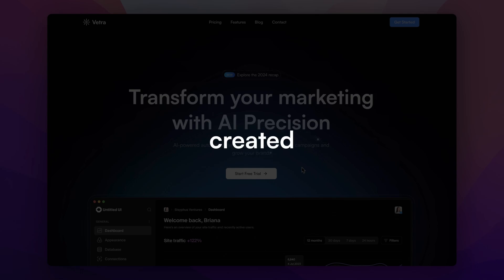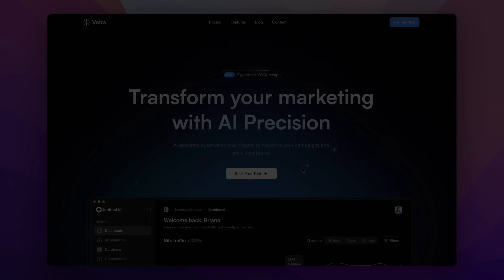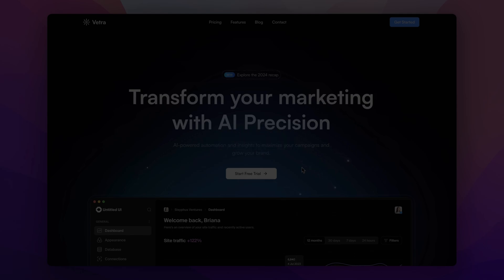I've created a template for any SaaS product. It's packed with clean UI, dynamic sections, and a layout that's perfect for showcasing your SaaS tool. Let's dive in.